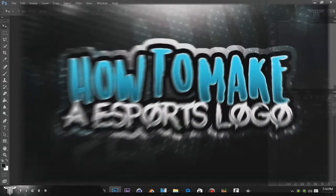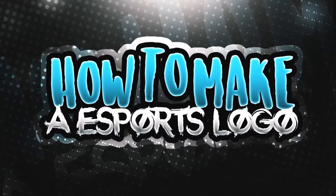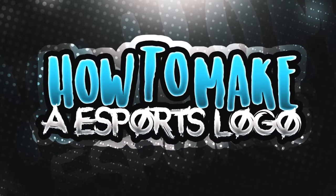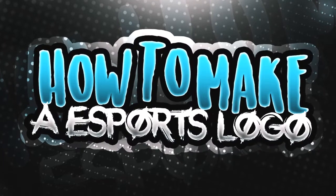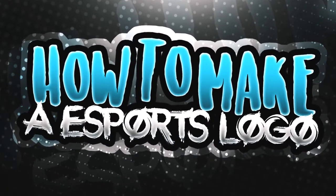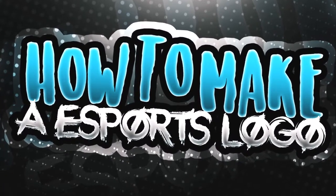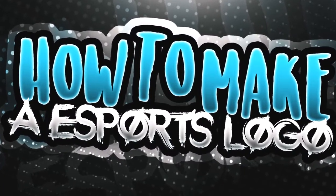What's up guys, in this video I will be showing you how to make an esports profile picture in Photoshop. So guys, let's get started.